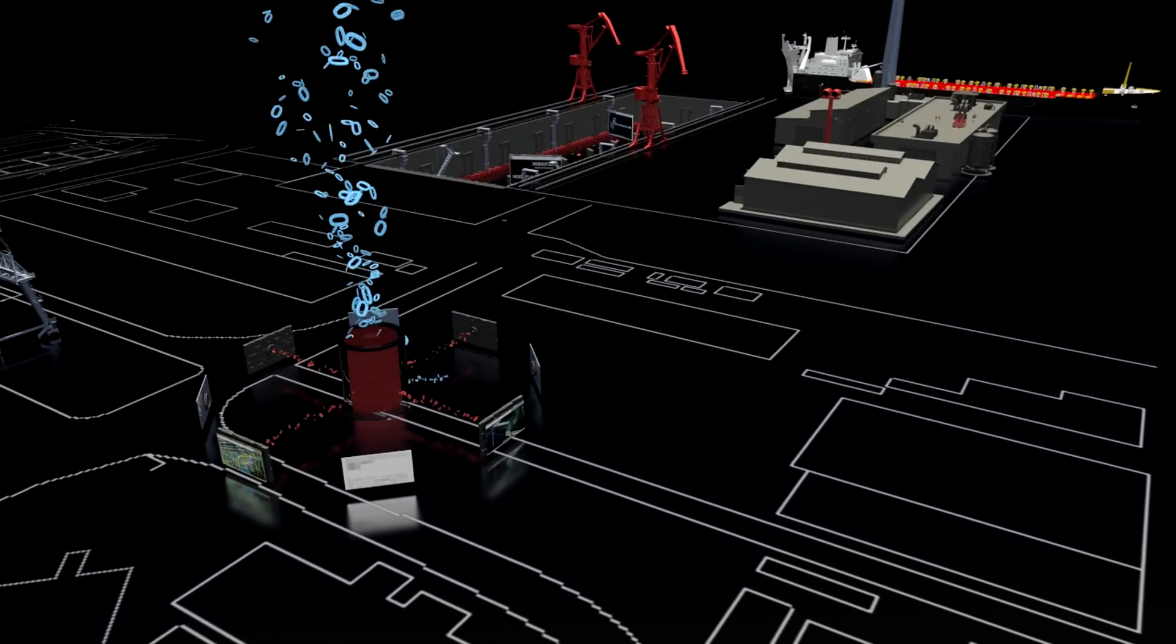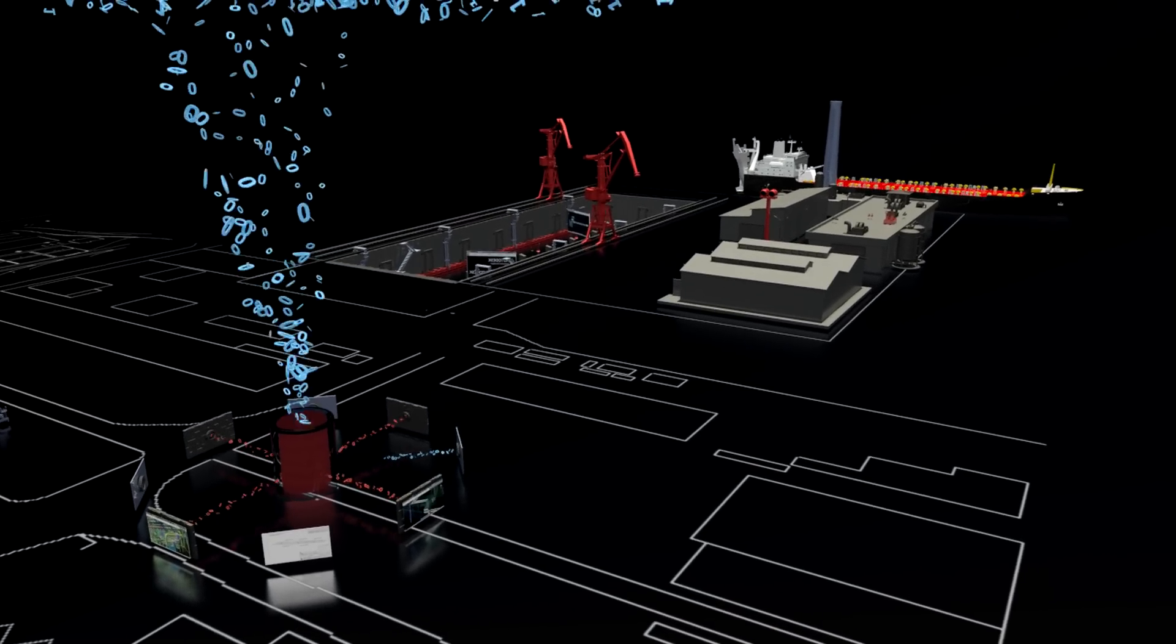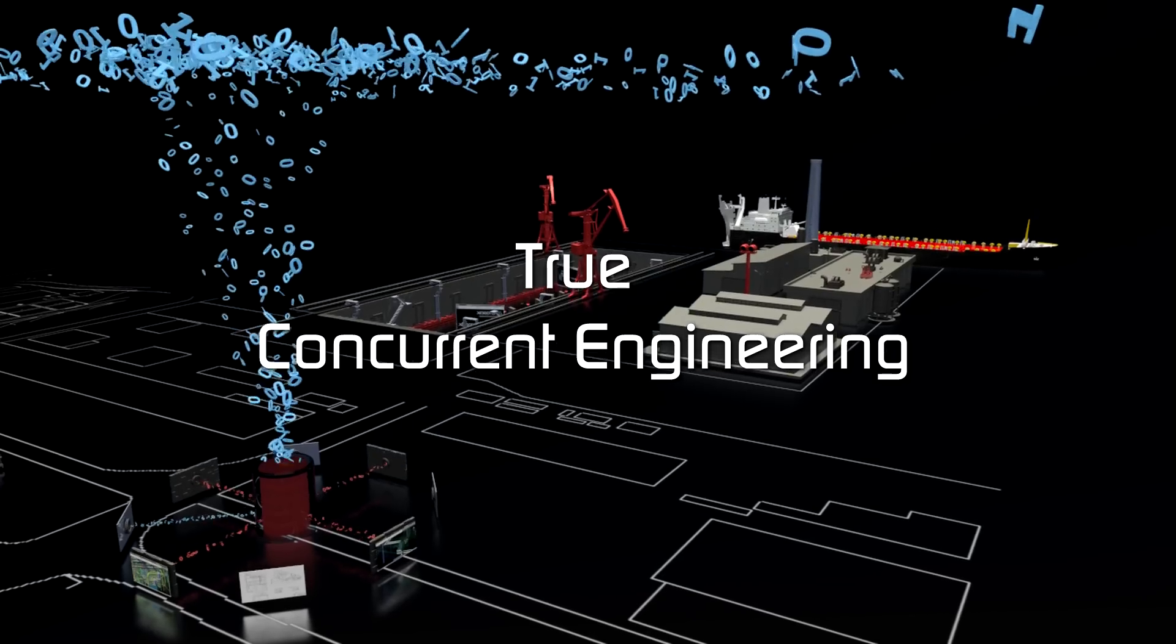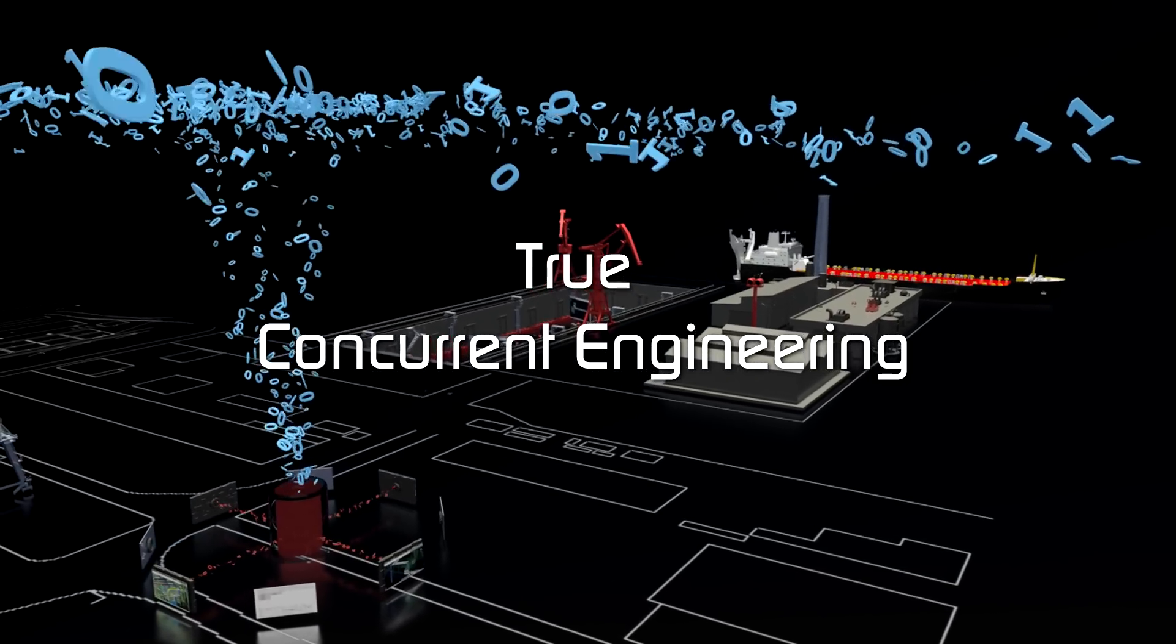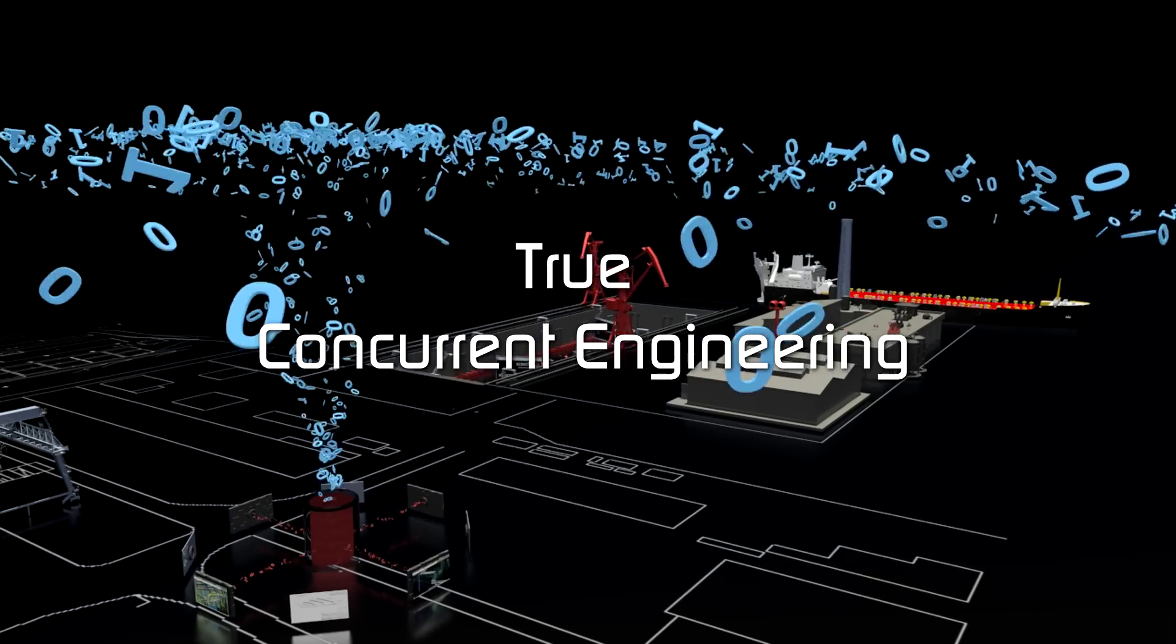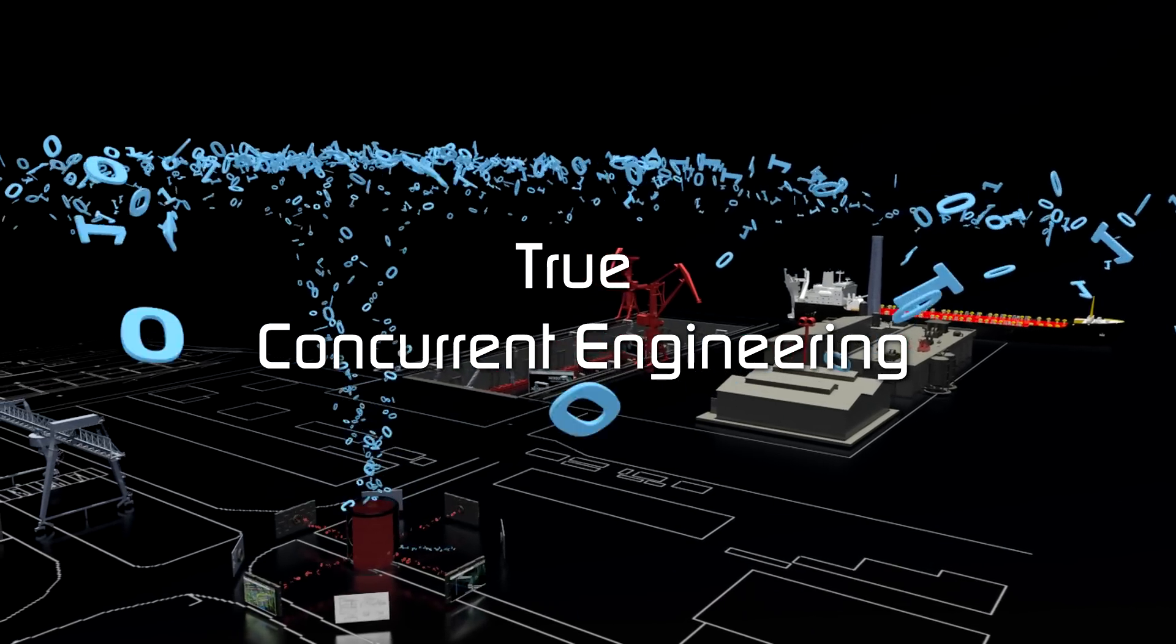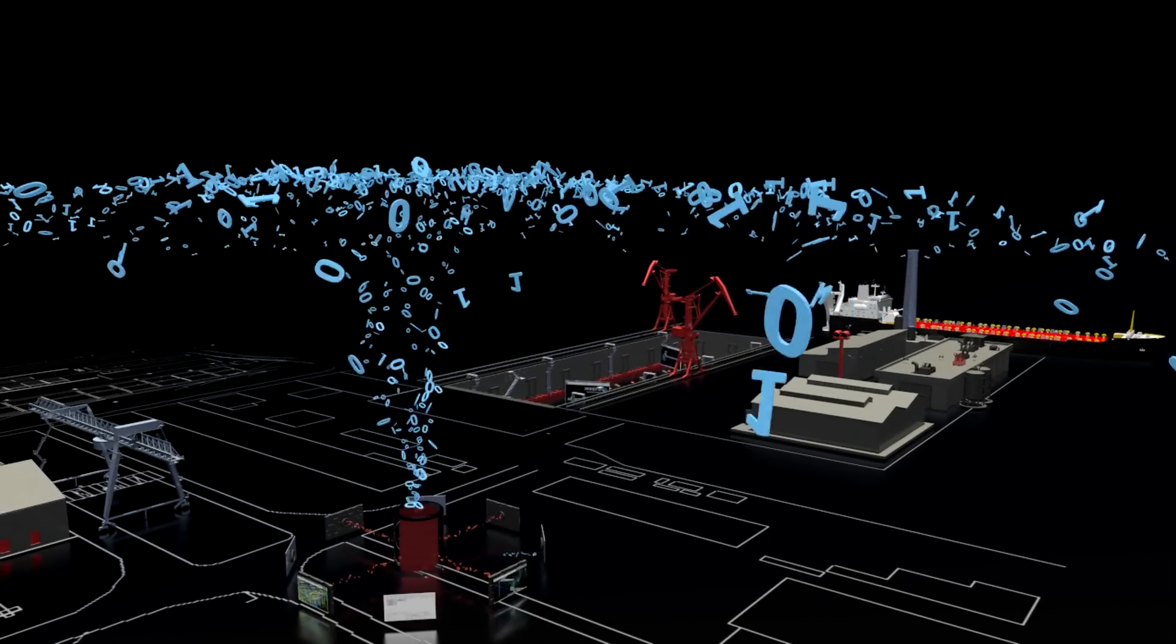As a result, Ship Constructor is the only solution that allows an engineering department to implement true concurrent engineering. It allows the individual engineering disciplines to work concurrently and continue to collaborate even when those changes will affect already generated production drawings that have been modified in AutoCAD.